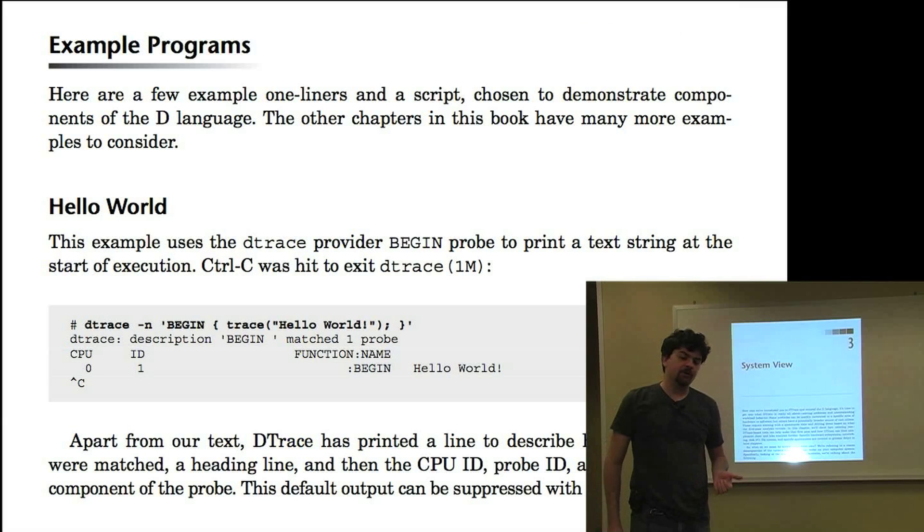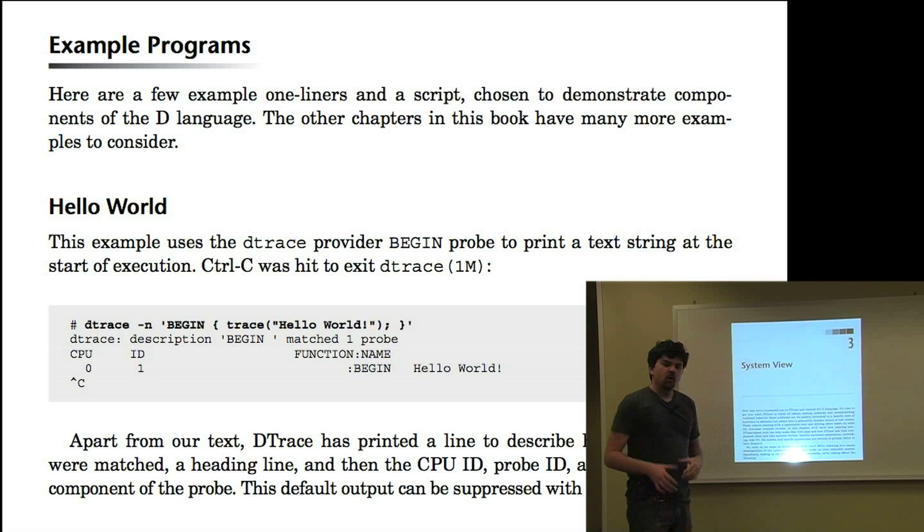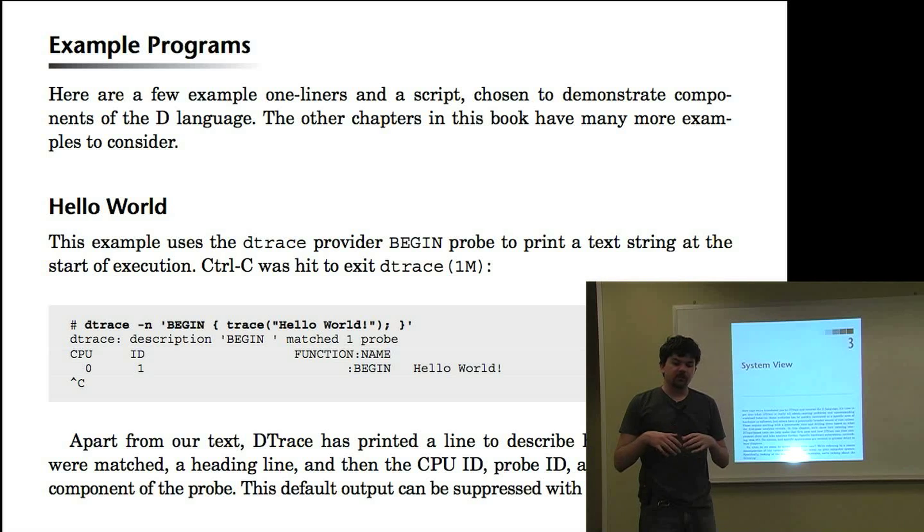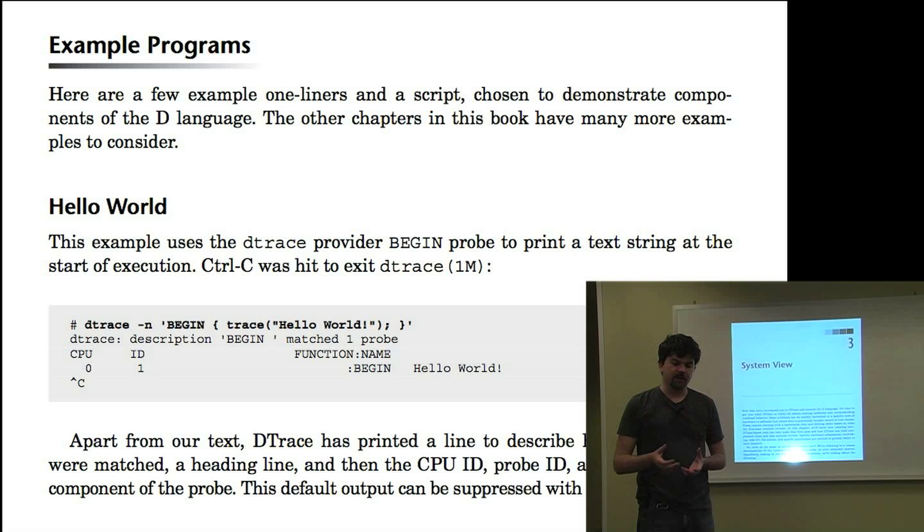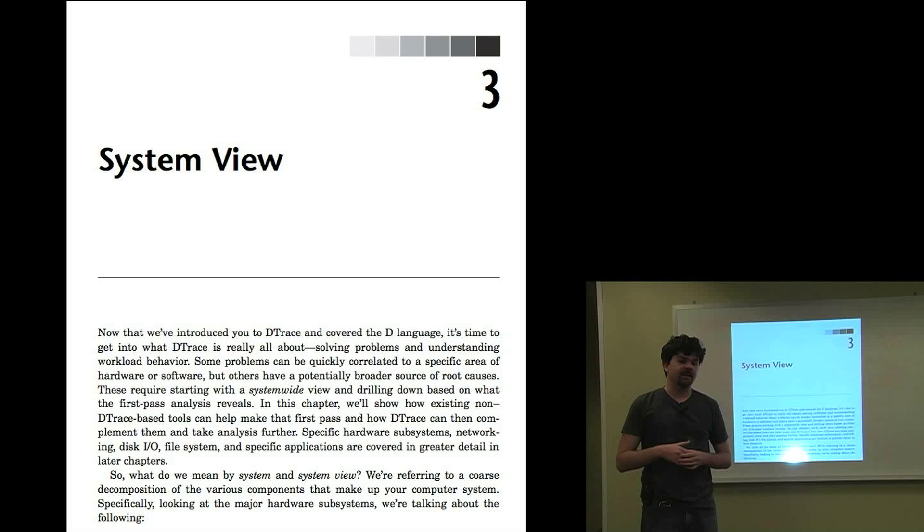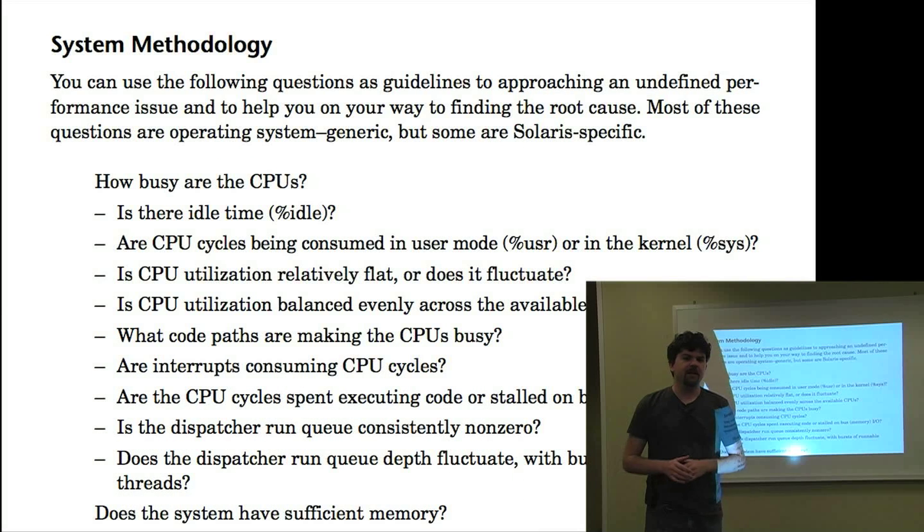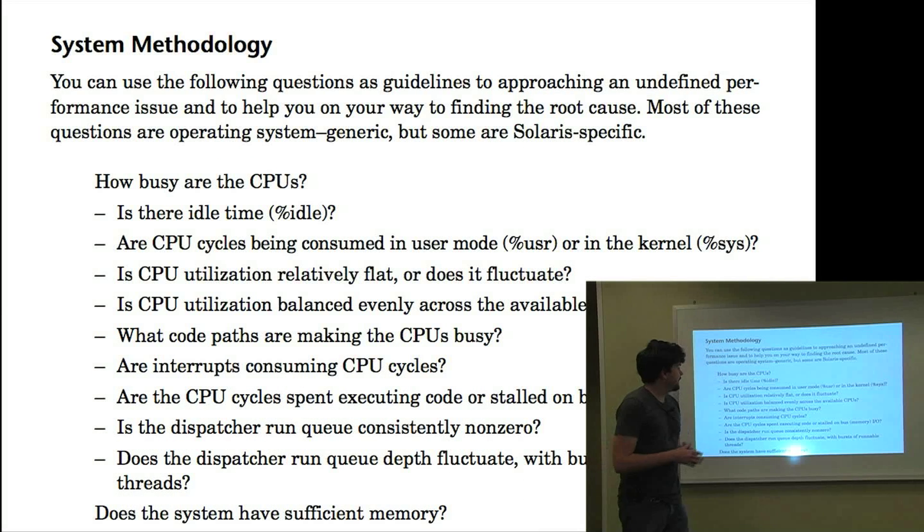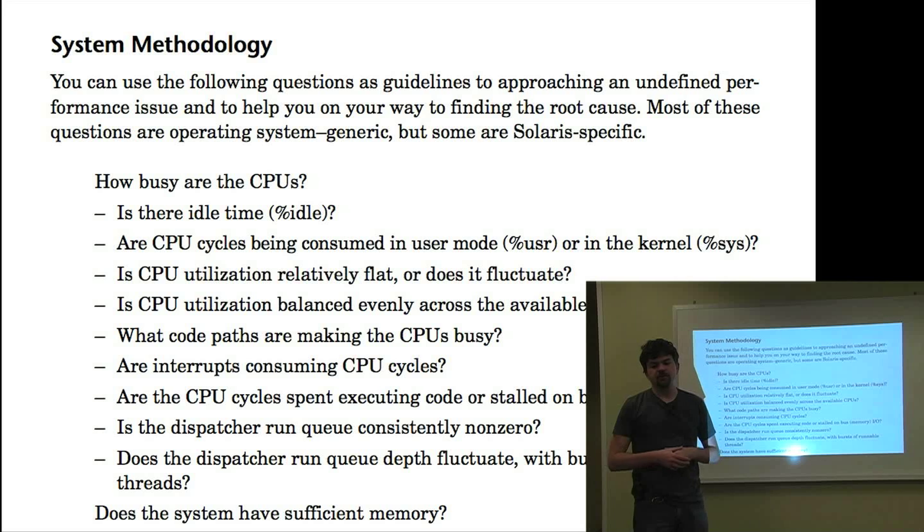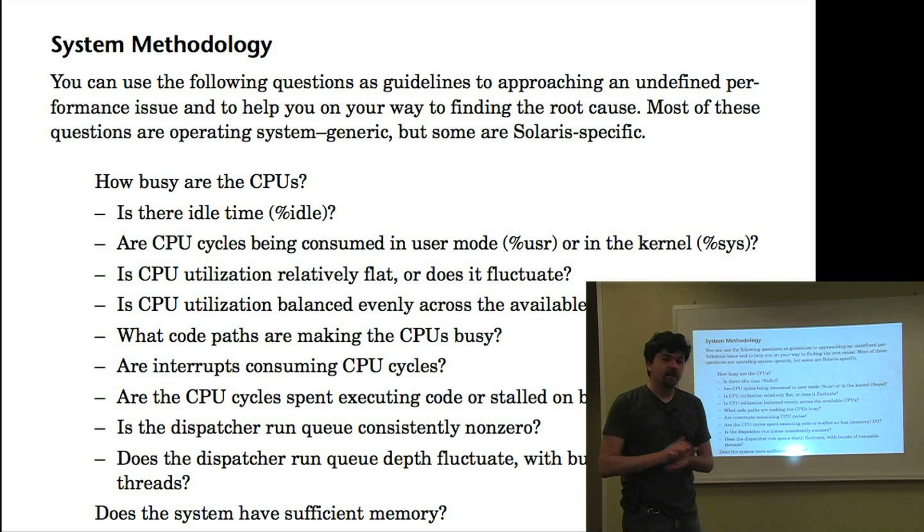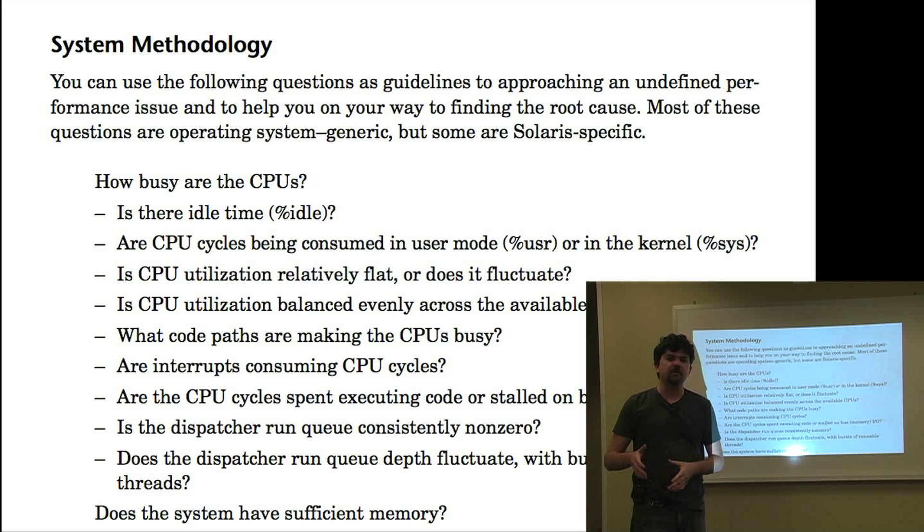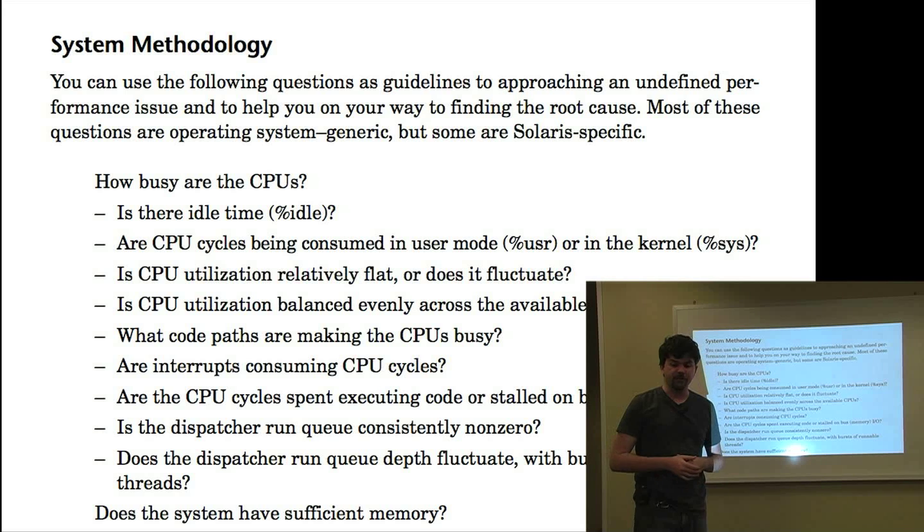Chapter three is system view. For this chapter, what we've done is we've described to a system administrator audience, in particular, how DTrace can extend the existing toolset and methodologies. And we talk about the methodologies there. If you've read one of my previous books, Solaris Performance and Tools, this is a logical extension of that. And that can be useful because we're building upon what people already know, some of those performance tools, and showing how DTrace can go further.